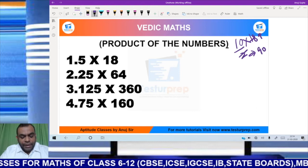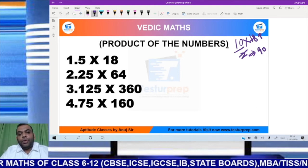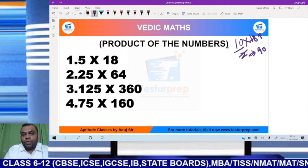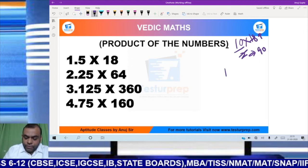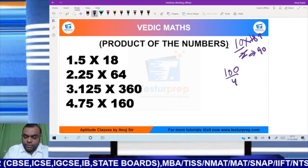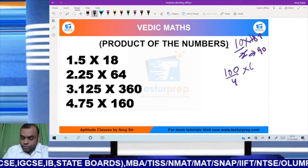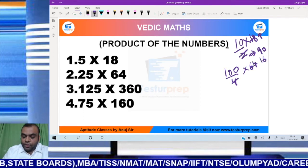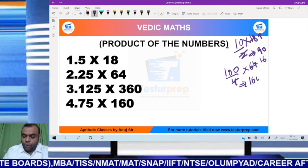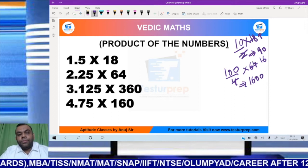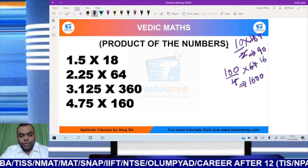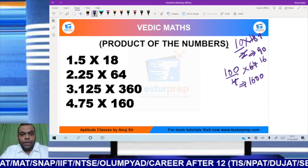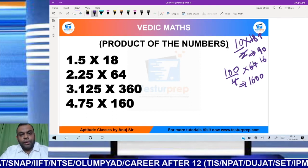Next example: 25 into 64. Again, I will not multiply the number by 64 directly. I can write 25 as 100 divided by 4, into 64. The 4 cancels with 64 giving 16. So 16 into 100 is 1600. You can see my calculation is done within 10 seconds.